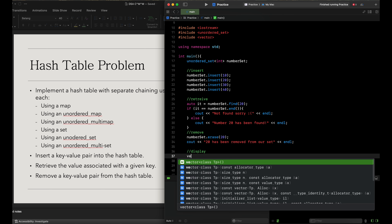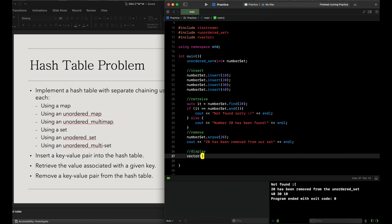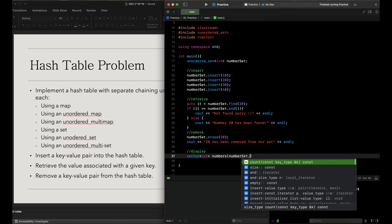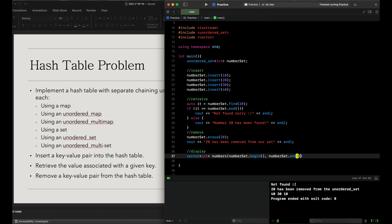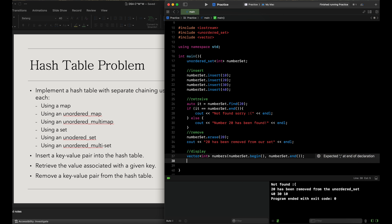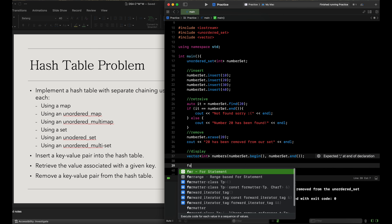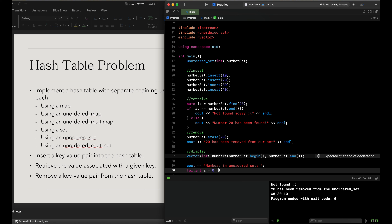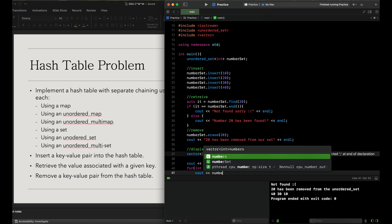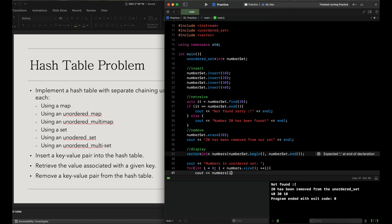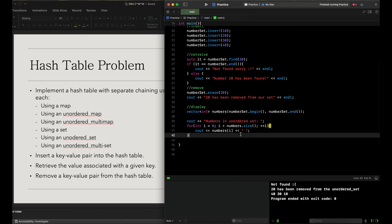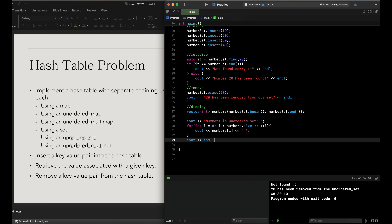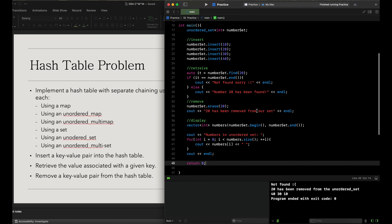For display, we use a vector<int> called 'numbers' initialized from number_set.begin() to number_set.end(). We output 'numbers in unordered set', then run a for loop: int i equals zero, i less than numbers.size(), increment i, and output numbers[i] with a space for each index. Finally, output endl and return zero since we have an integer main.